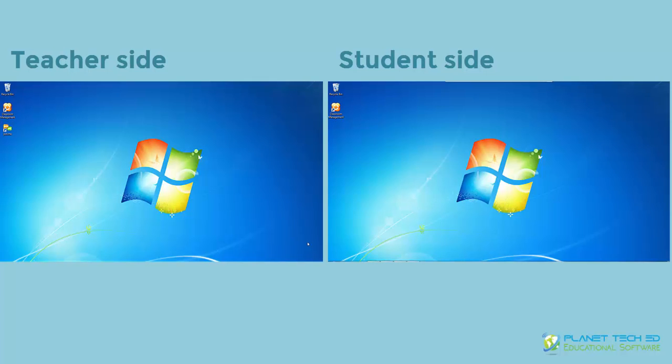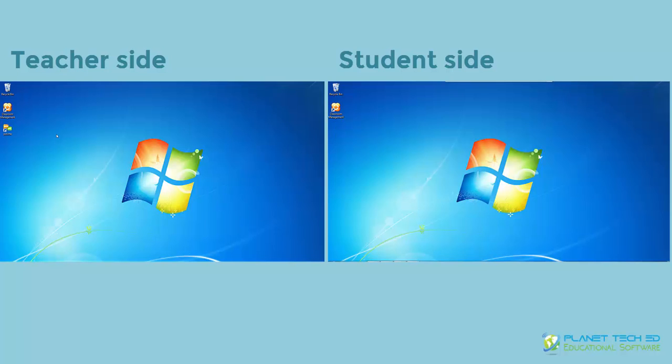Hey guys, my name is Marcela. I'm here working with Flonet TechEd and today I'm going to be showing you how to connect your teacher classroom management software to your student classroom management software from another computer. I'm going to show you guys a little bit how to use it and the different features the student console has. So let's begin.